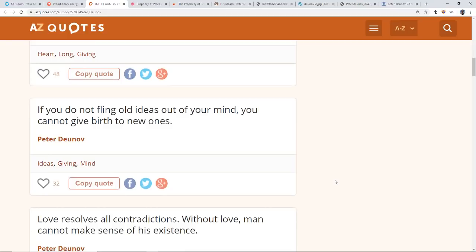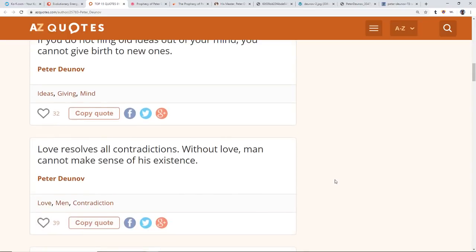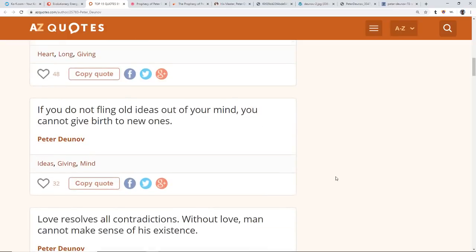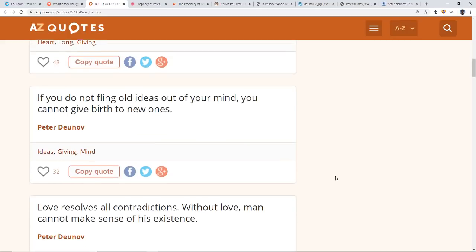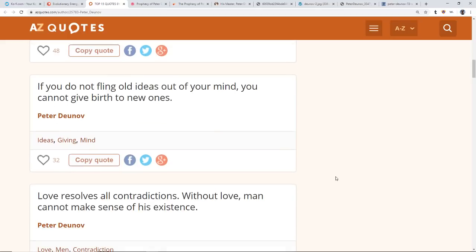Love resolves all contradictions. Without love, man cannot make sense of his existence. If you cannot fling old ideas out of your mind, you cannot give birth to new ones. That goes along with stuff too. I noticed when I was cleaning out my stuff, I had this strong craving to get rid of my things and it's like every bag of stuff that I got rid of, I got room in my mind to work with. It was kind of cool.